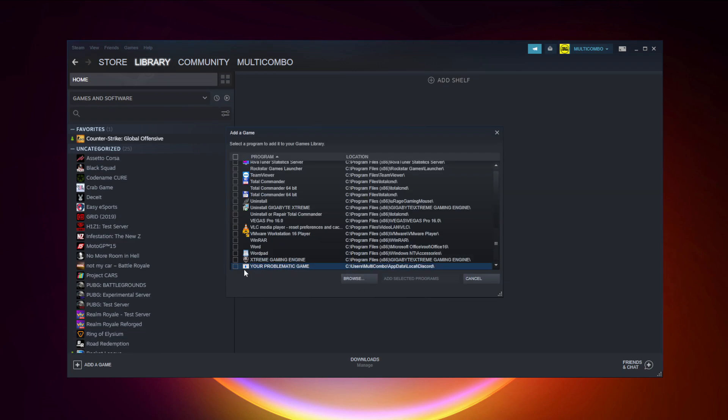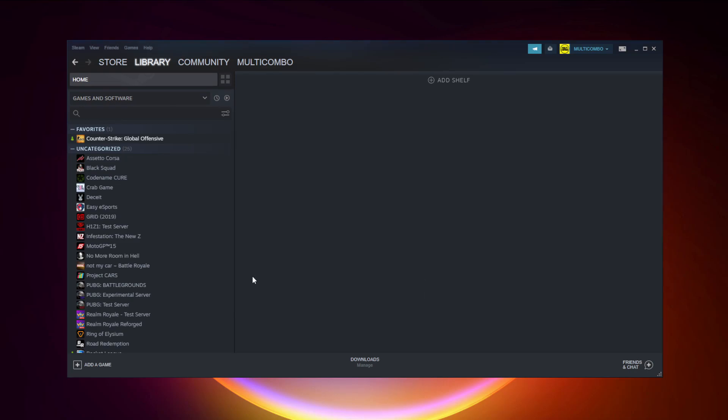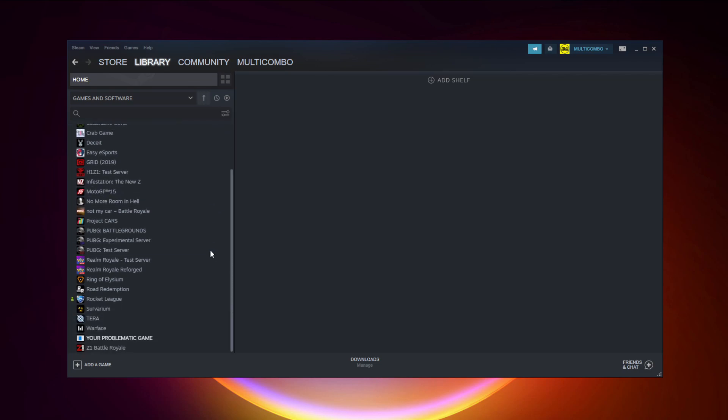Select your problematic game. Add selected programs. Program added.